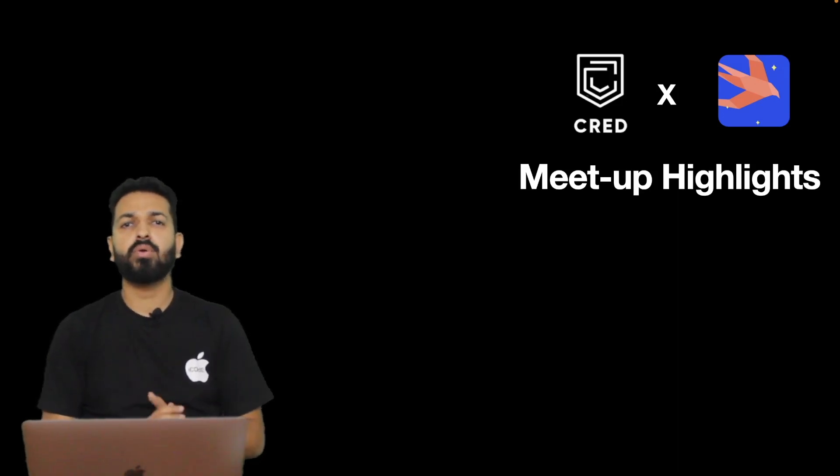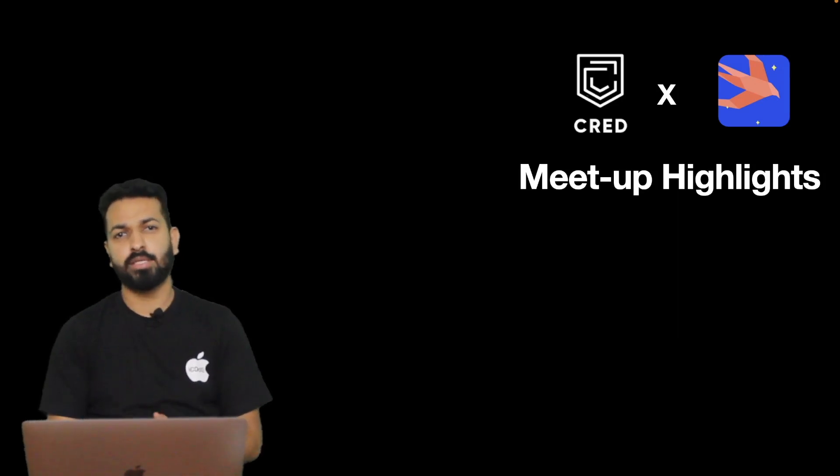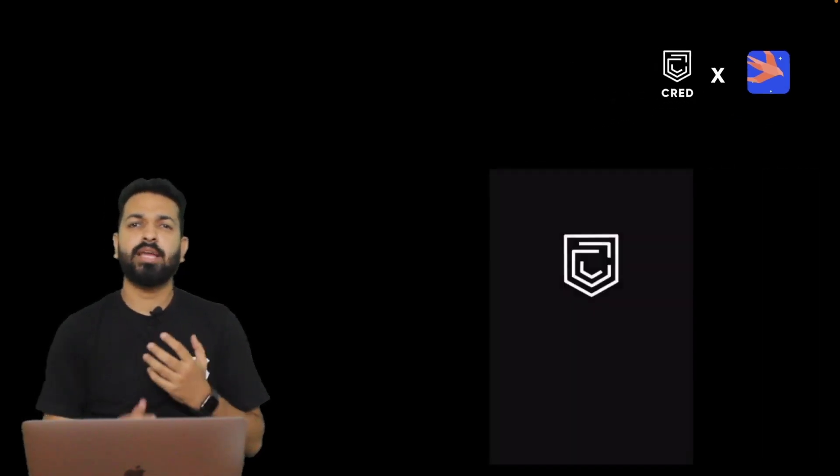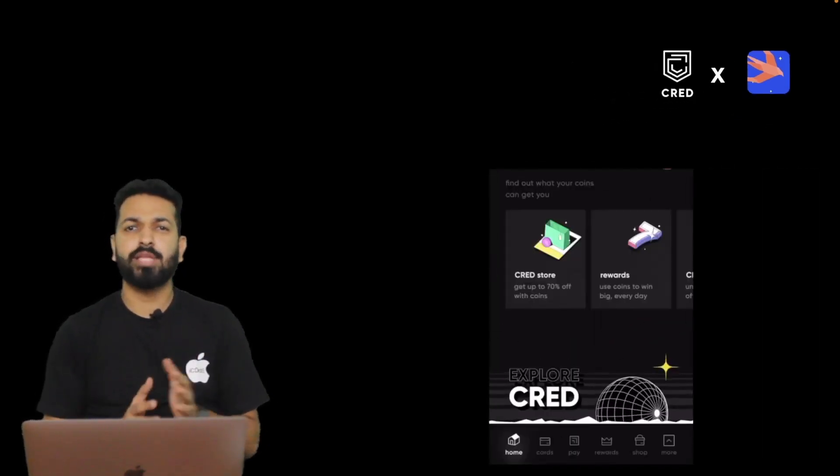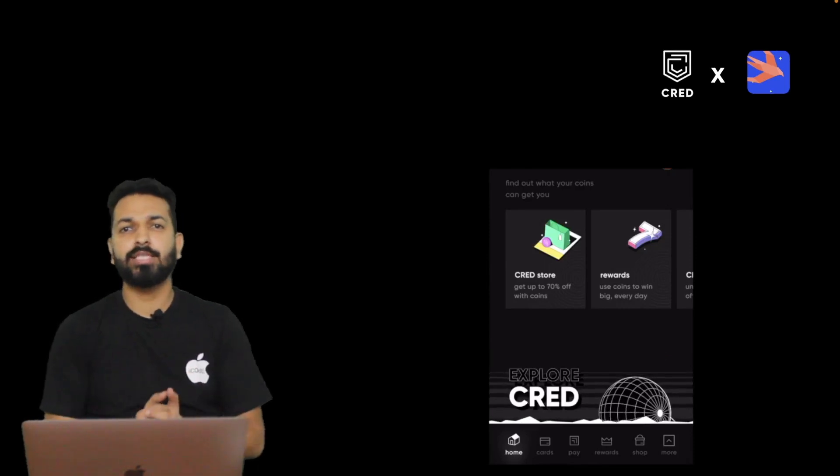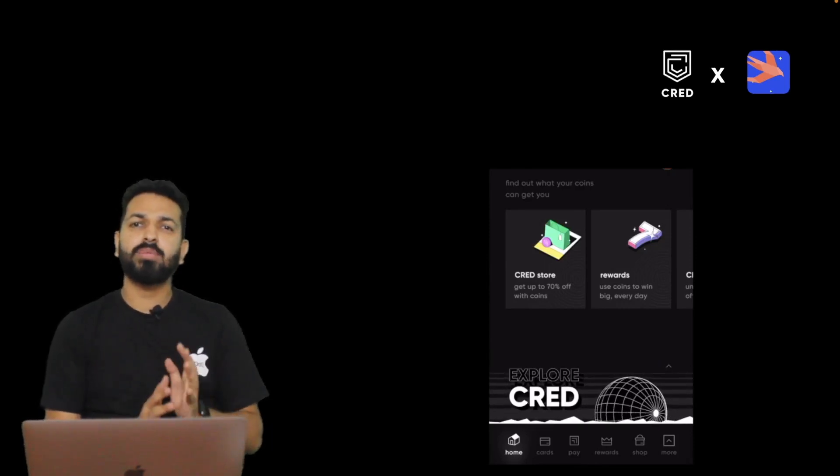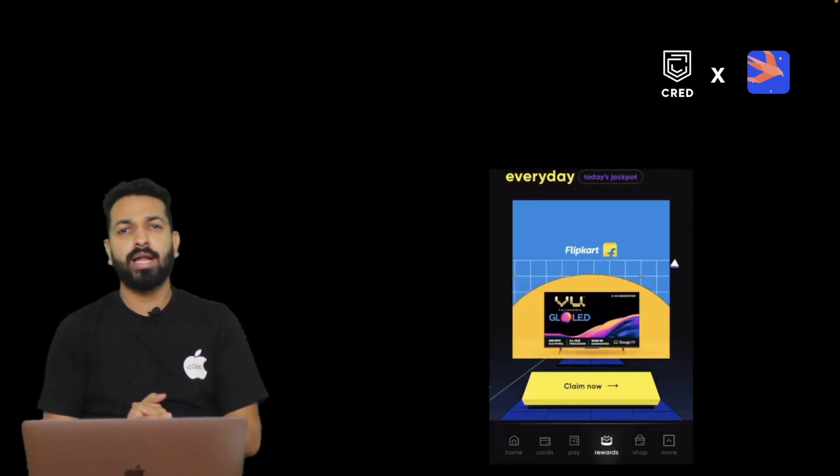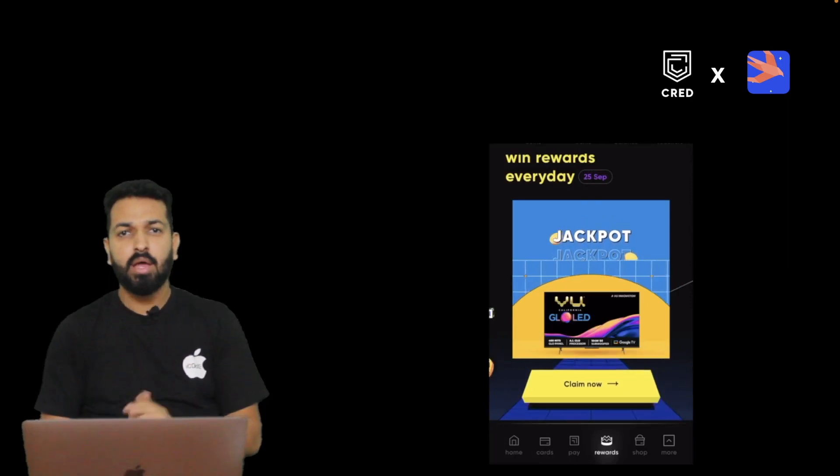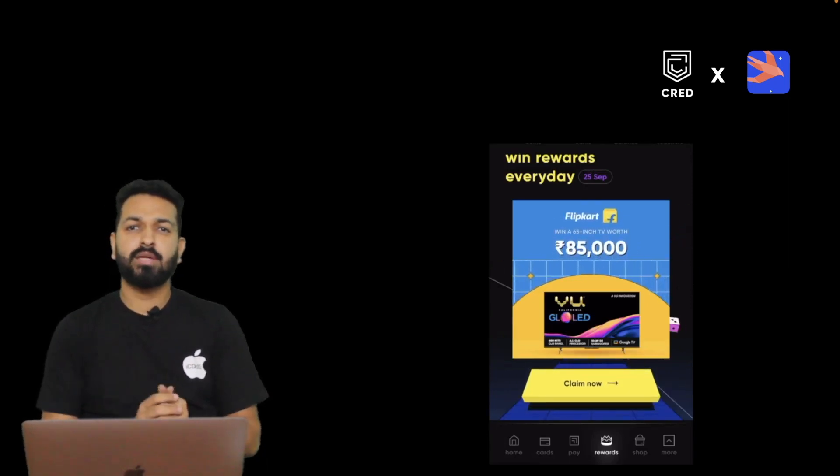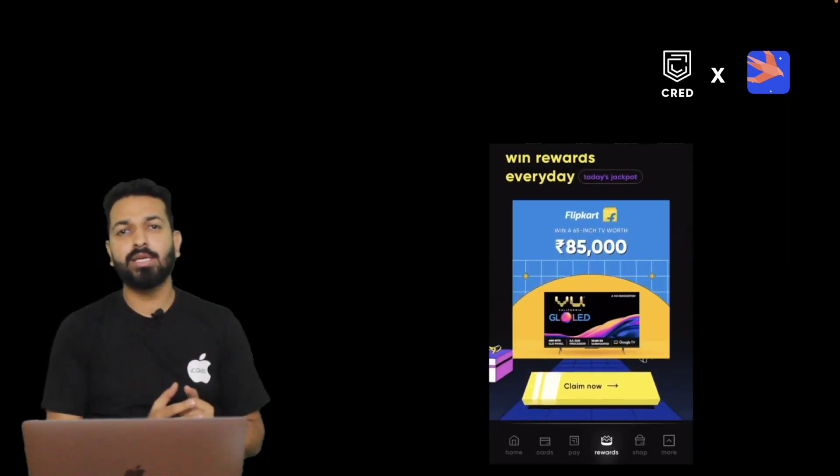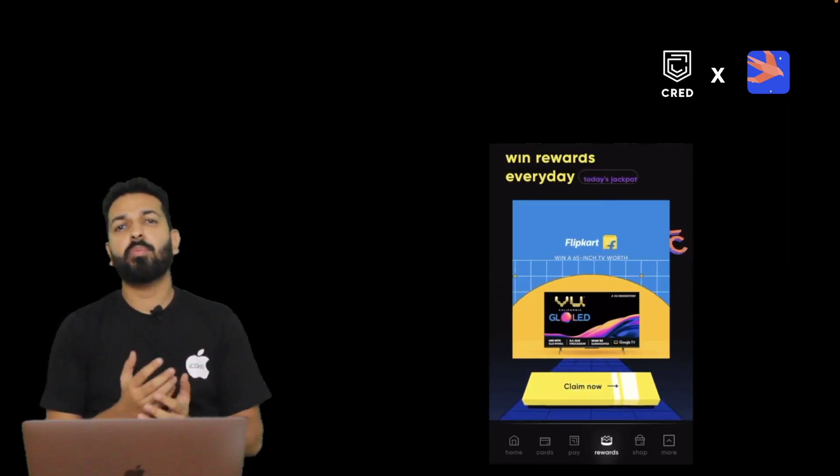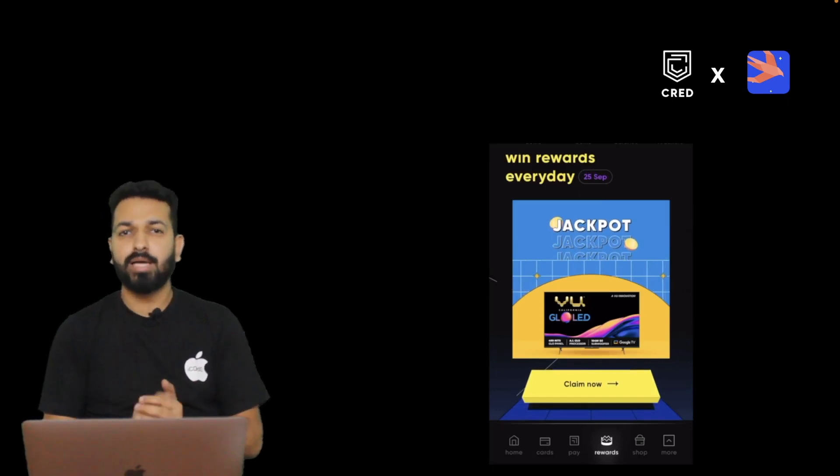For those who don't know or haven't used the CRED app, let me tell you that it is having tons of animations. We all know that animations drive more attraction, makes the user experience more engaging but at the same time it comes with a downside and that is performance. So the first discussion was on how are they using animations without compromising performance. Let's look at this.